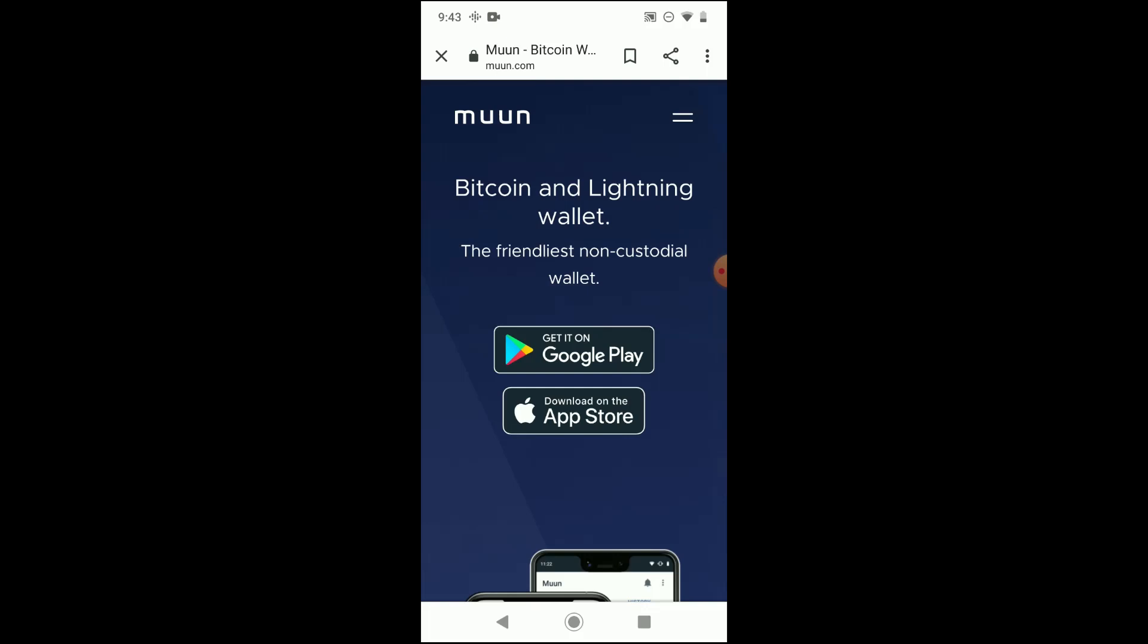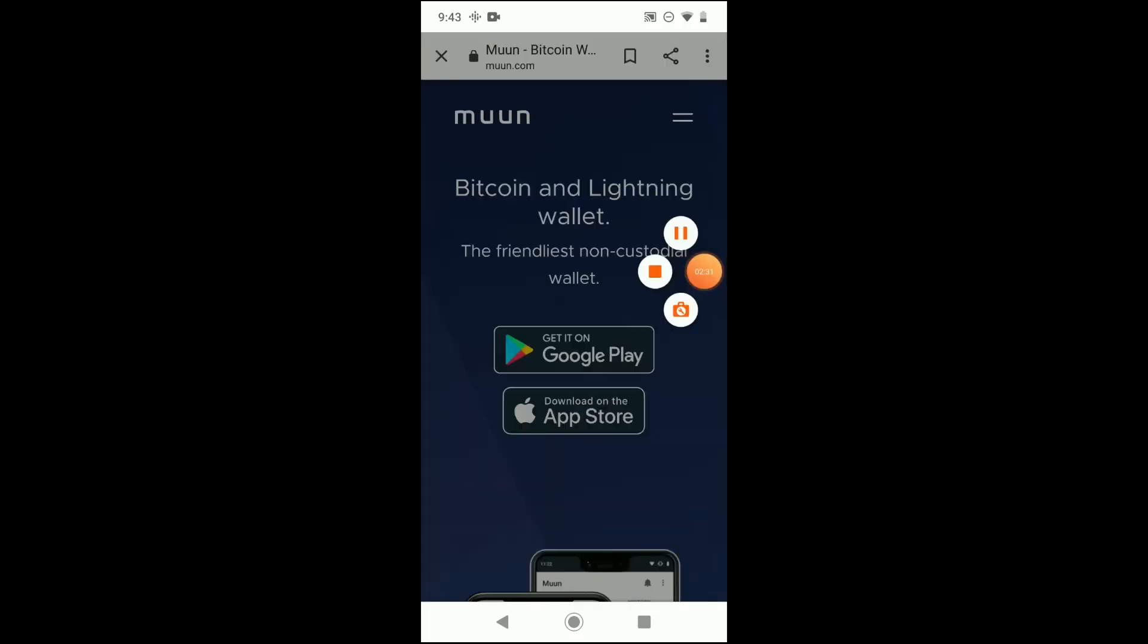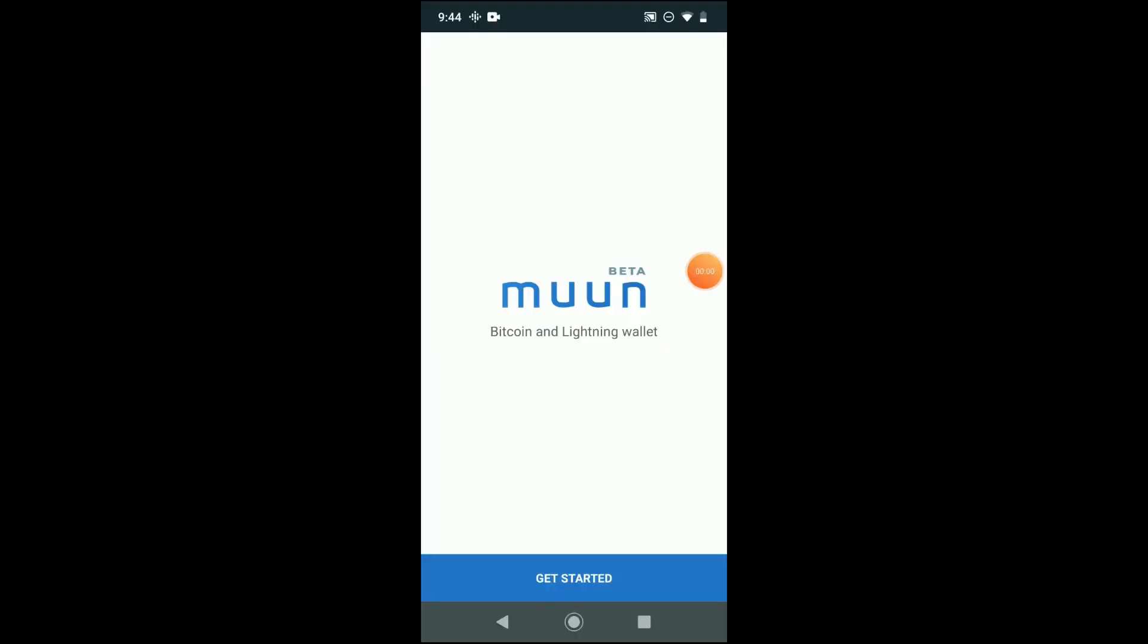So like I said, plain English review, plain English overview of what's going on with the Muun app. You can download the Muun wallet app from iTunes or from the Google Play Store.